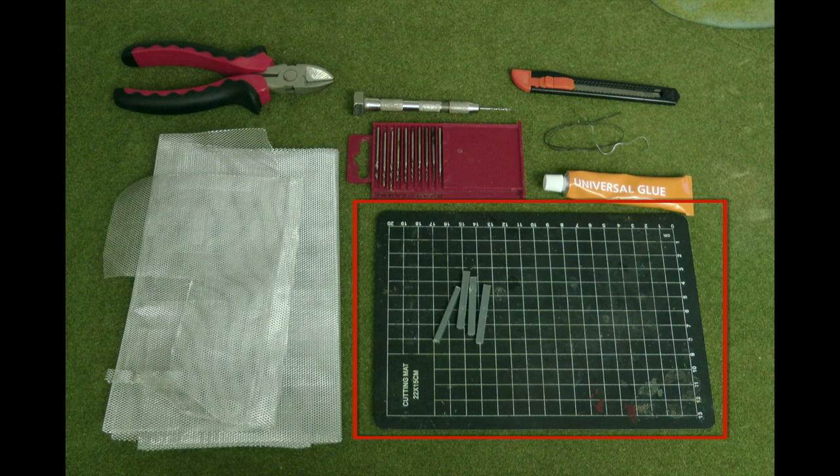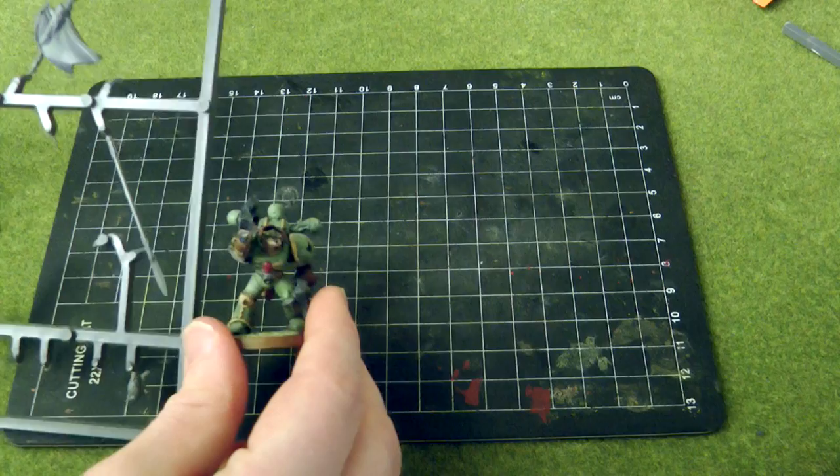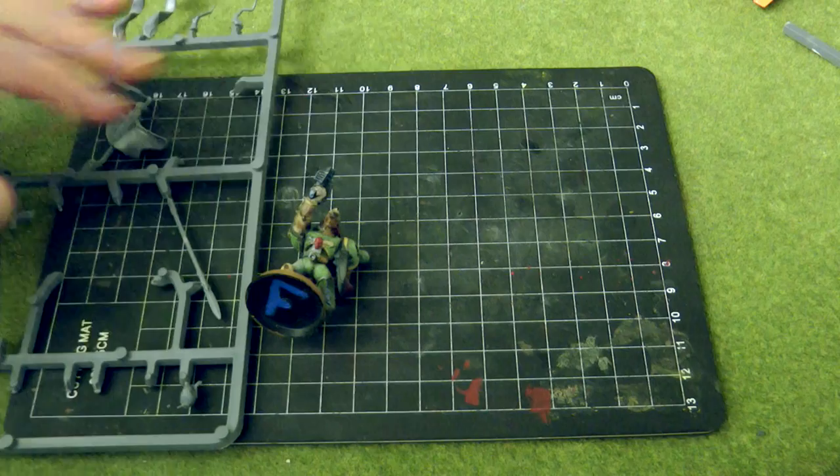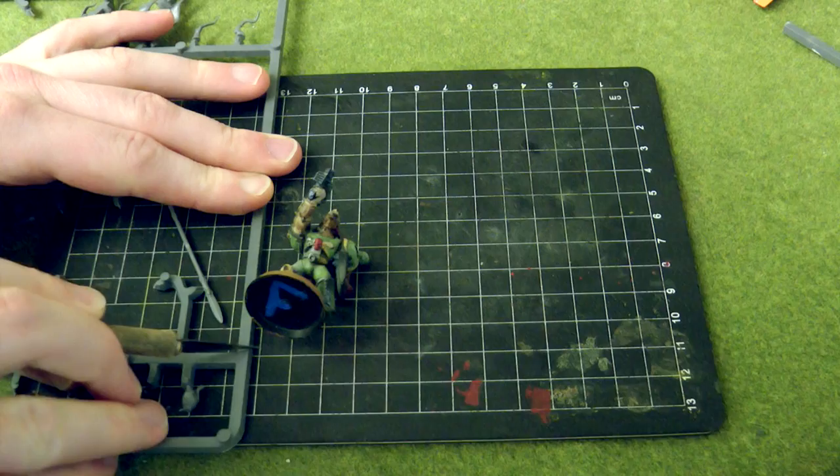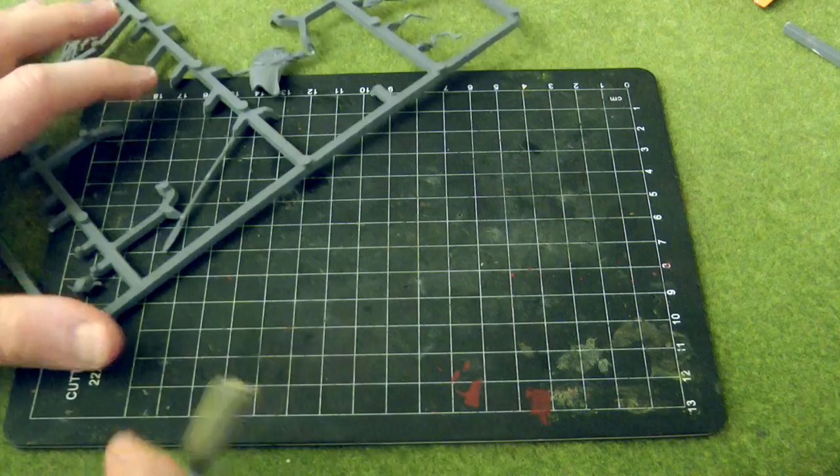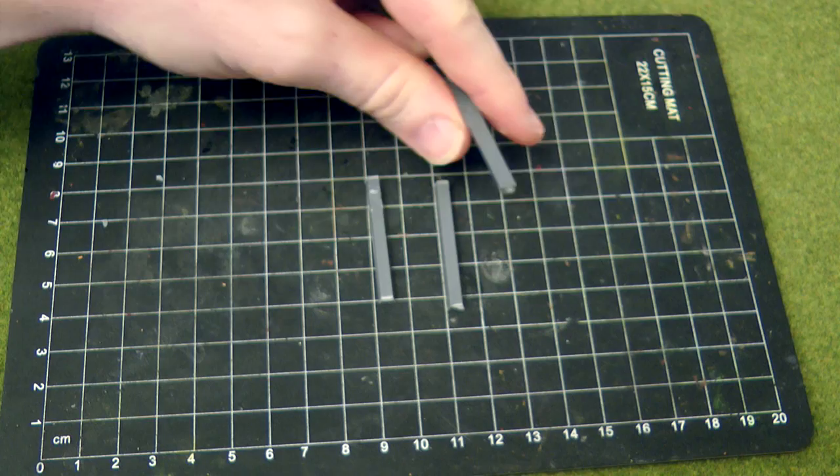To start off, you need to decide how high and wide your chain link fence is going to be. While you're doing this, you also need to be aware of how your posts will look and how many of them there will be in the wall. So when I started working on this, I first worked out the height I wanted the fence to be based on the 28 millimeter mini that I wanted to use it with. I cut a few sprue bits to the fence's height.